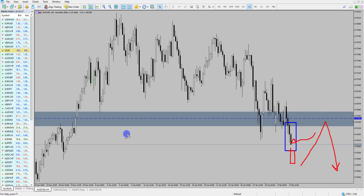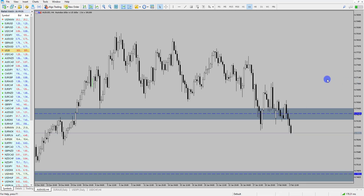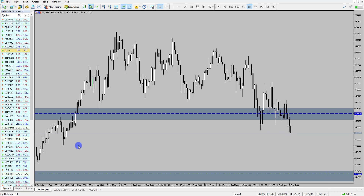AUD/USD projections are looking quite good so far. Let's see if we can get that four-hour close, looking for targets at 0.7490. Hopefully we see this one pull through. Cheers.